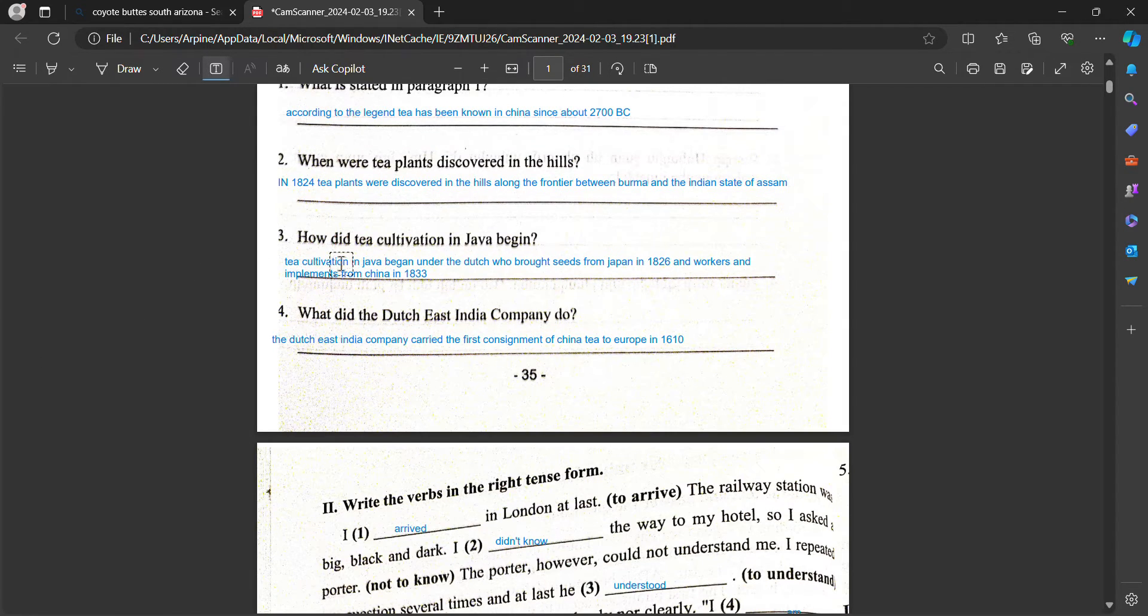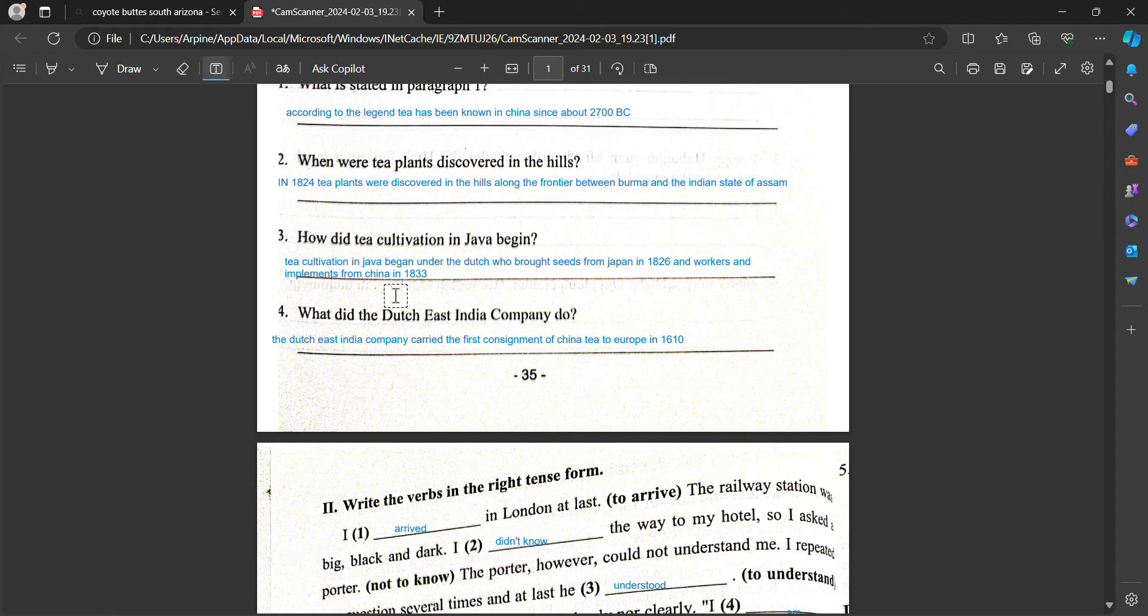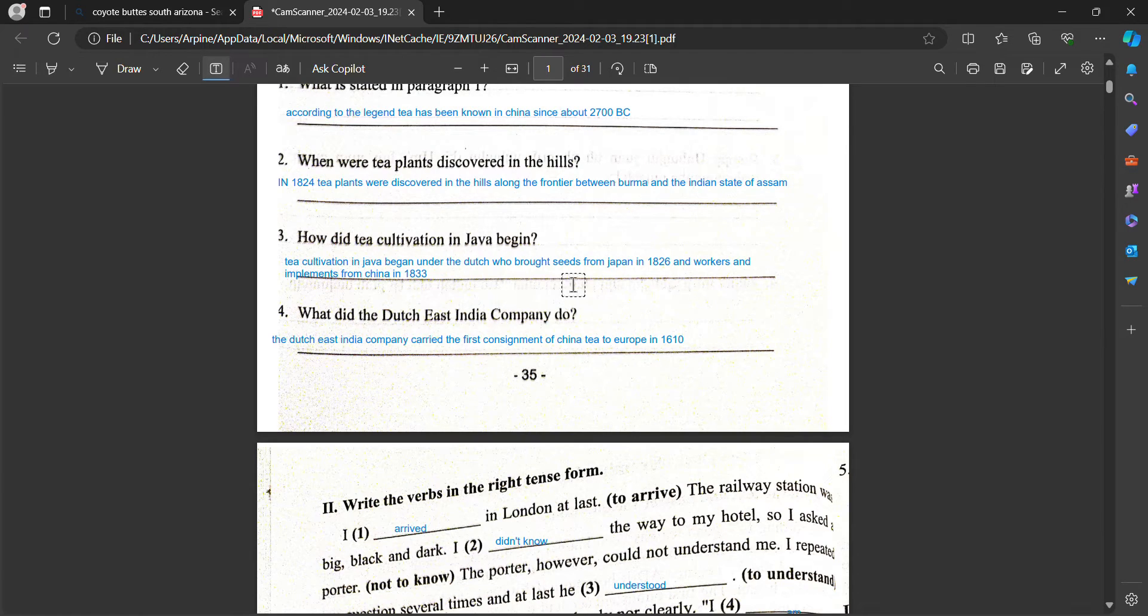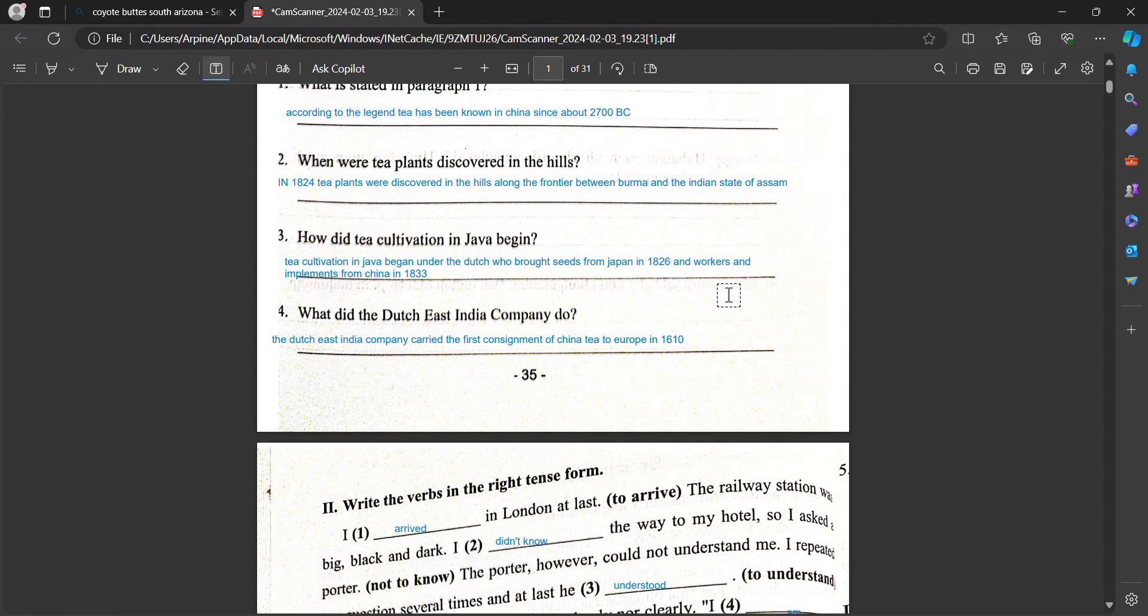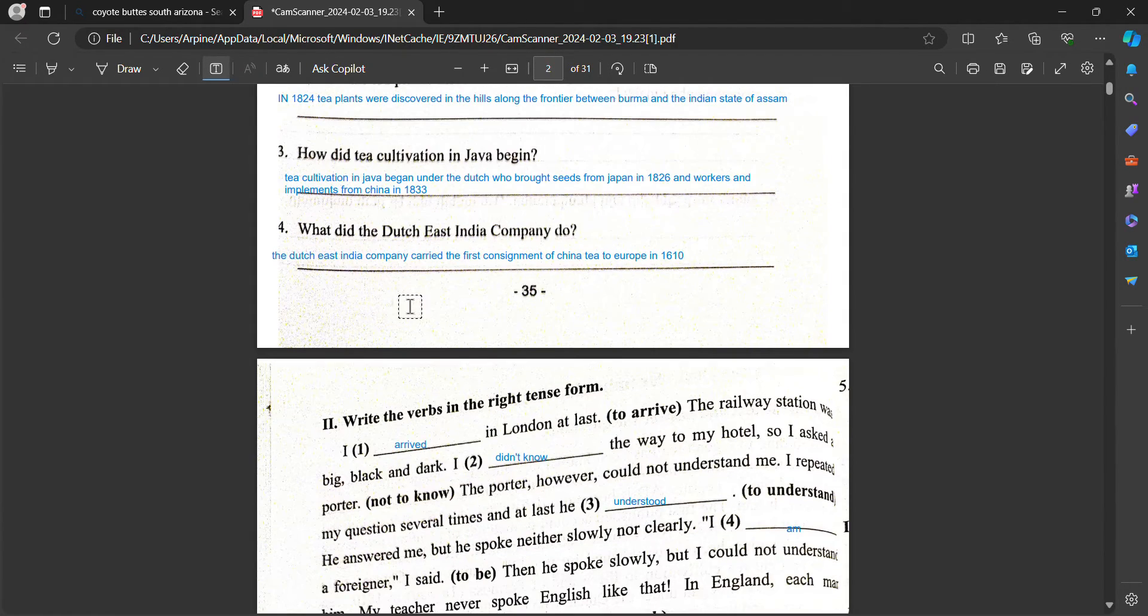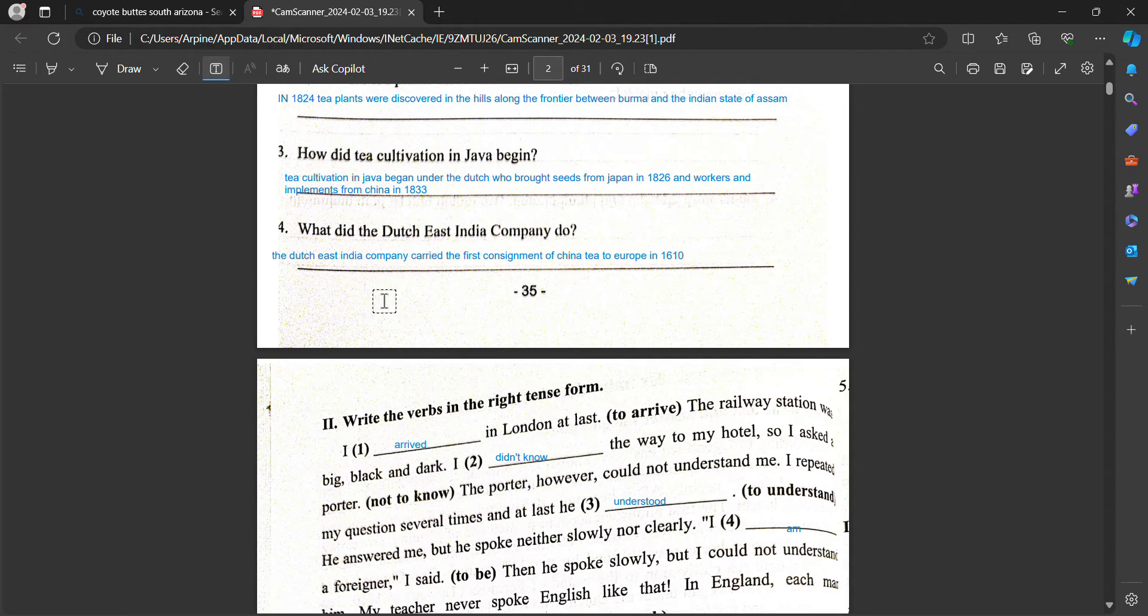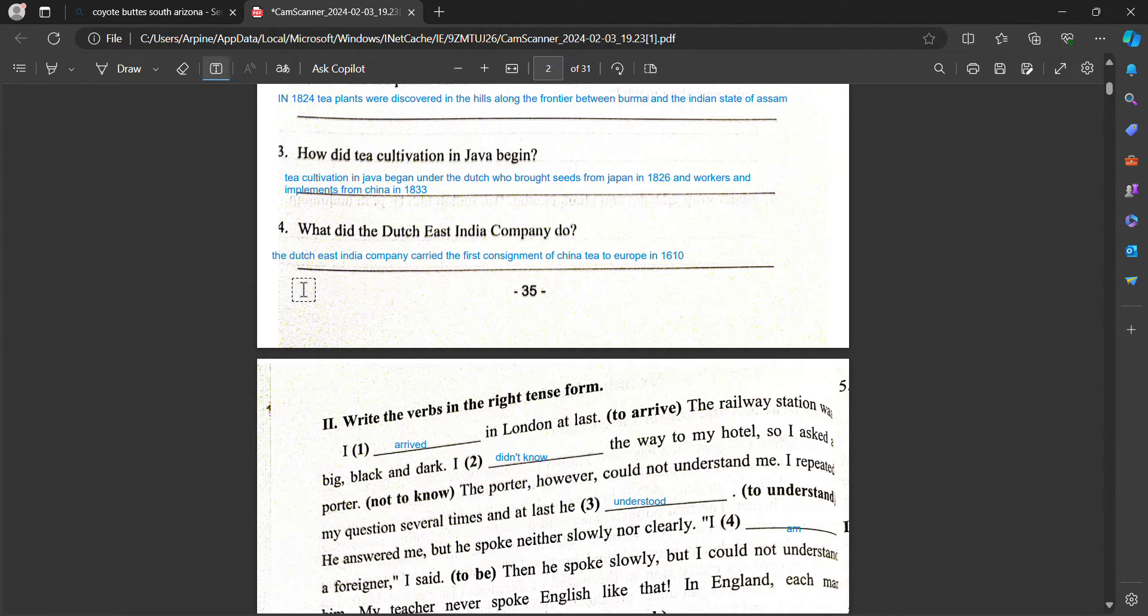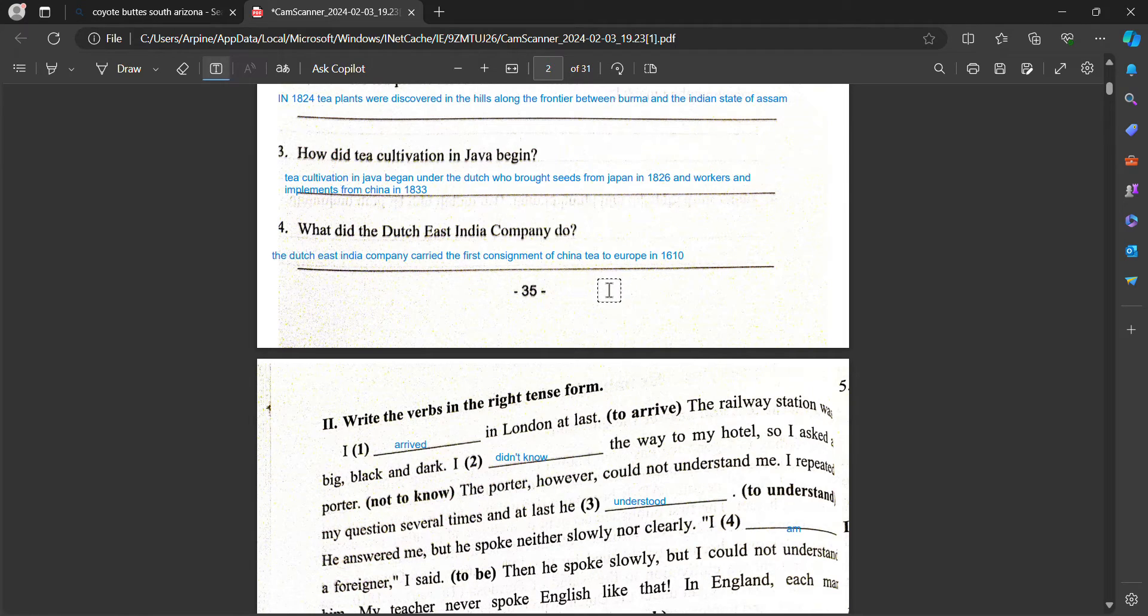How did tea cultivation in Java begin? Tea cultivation in Java began under the Dutch who brought seeds from Japan in 1826 and workers and implements from China in 1833. What did the Dutch East India Company do? The Dutch East India Company carried the first consignment of China tea to Europe in 1610.